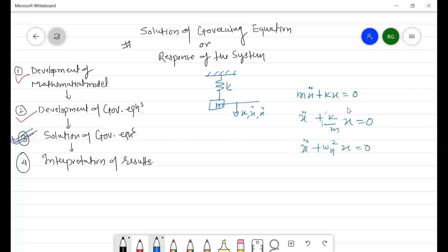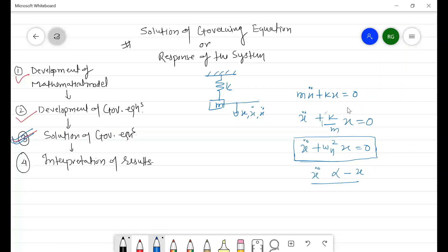By observing this equation, we can say it is of the form of simple harmonic motion, because x double-dot is directly proportional to minus x — that is, acceleration is directly proportional to displacement. So we can claim this is the equation of simple harmonic motion of frequency omega_n, where omega_n equals the square root of k/m, known as the natural frequency of the system in radians per second.